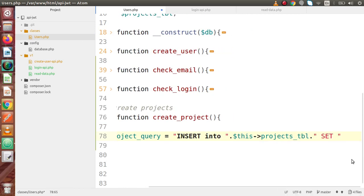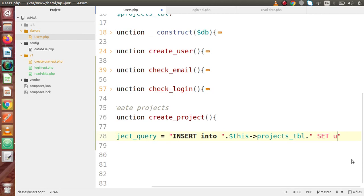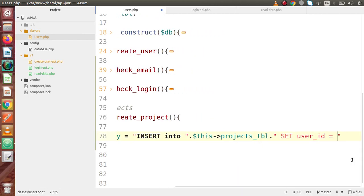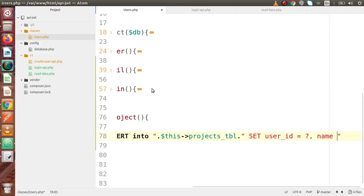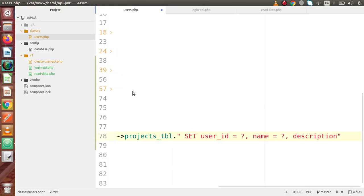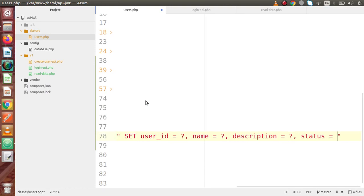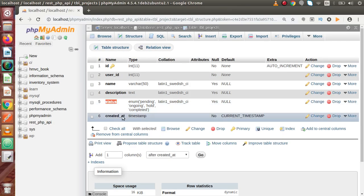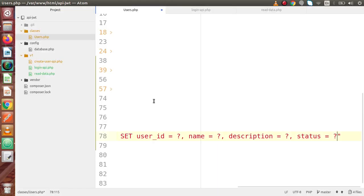Inside this table we have user_id, name, description, and status. So user_id should be a placeholder, name should be a placeholder, description should be a placeholder, and finally status should be a placeholder. The created_at column contains the default current timestamp, so we are going to pass only user_id, name, description, and status values. We have successfully written our query.